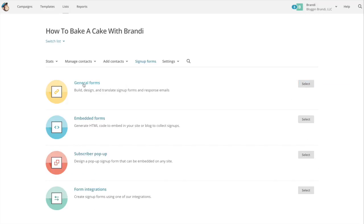And you can either do a general form, an embedded form, subscriber pop-up. You can do any of these but we're just going to do a general form because this is going to allow you a landing page.